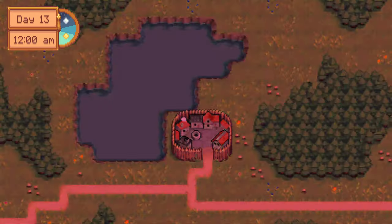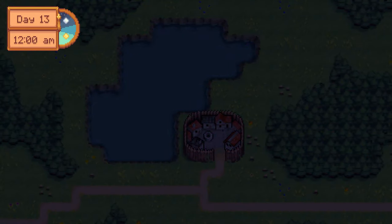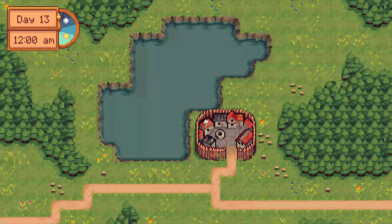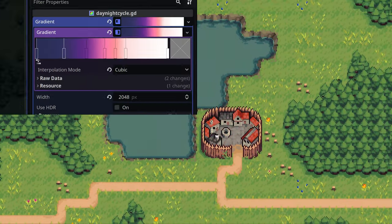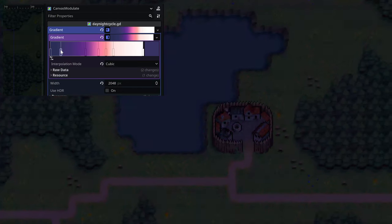If you start the game now, you'll see how the modulation color alters the scene's ambience. Customize the gradient texture's color to your liking.